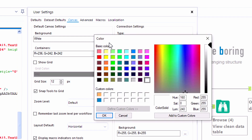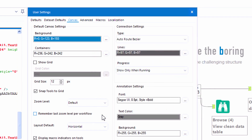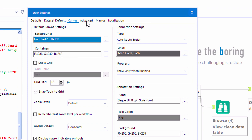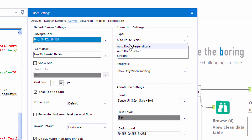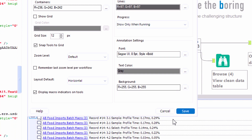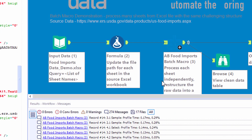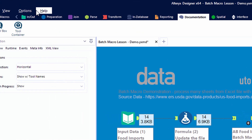On the canvas tab we can update the color and shape of our workflow, whether or not we'd like to see a grid, and what type of connections we'd like to see. Here if I select AB data blue and straight lines — might not be a great look, but it is certainly customized.